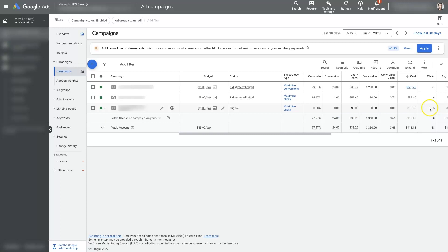Well, this one is actually getting some clicks, but you may have a campaign that's spending zero dollars, getting zero clicks, zero conversions, zero everything, zero impressions, nothing, nada, it's just not running.